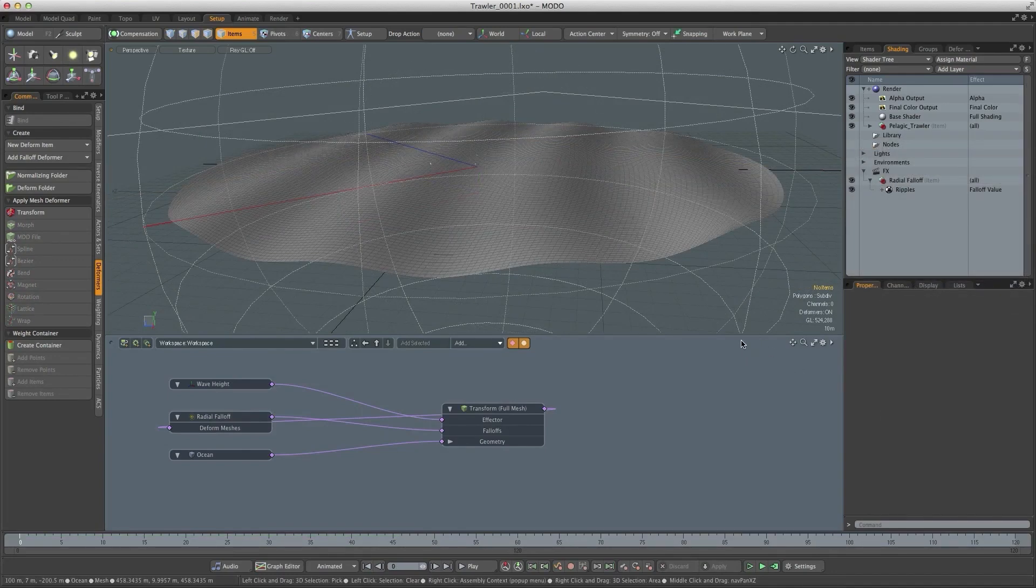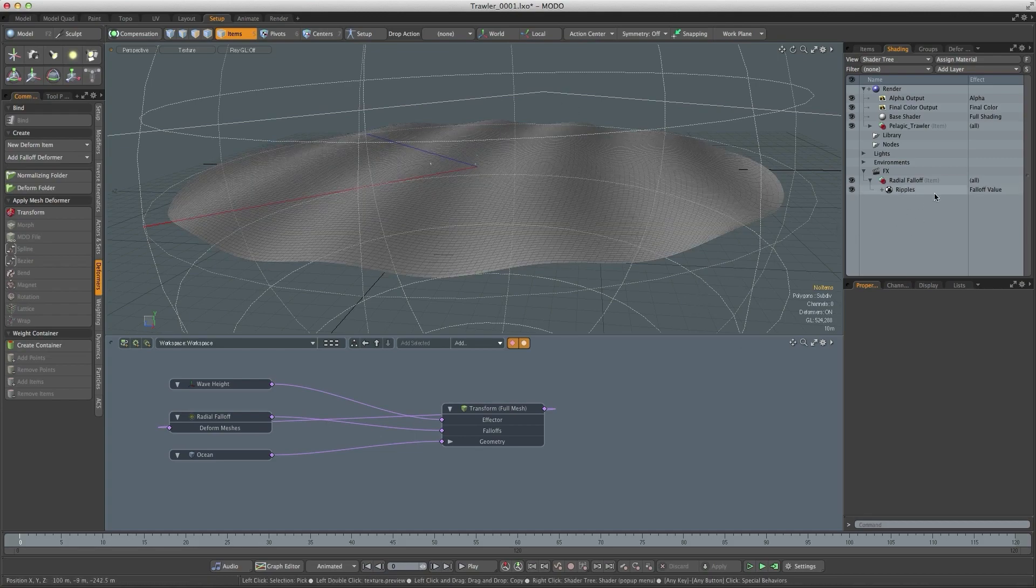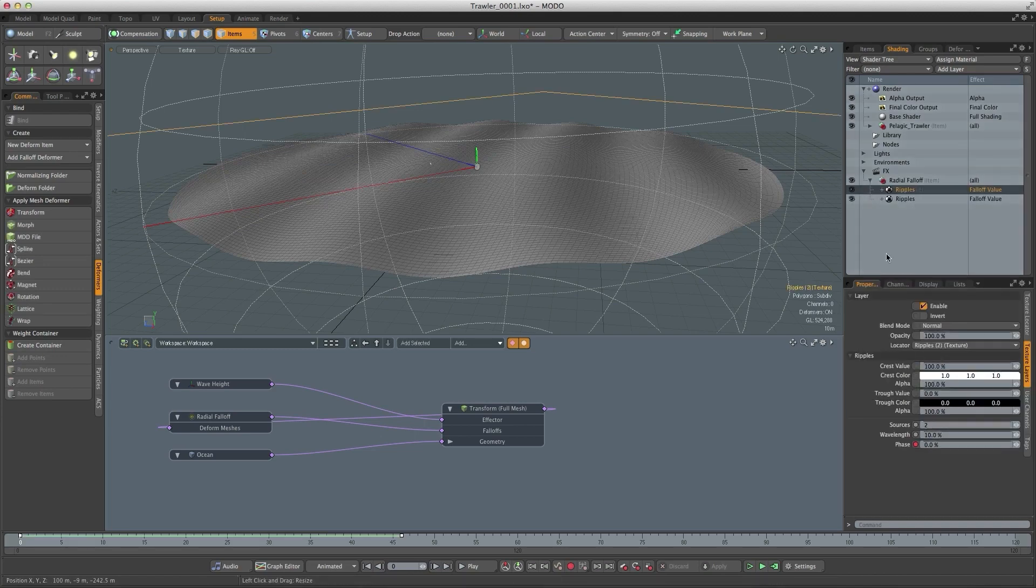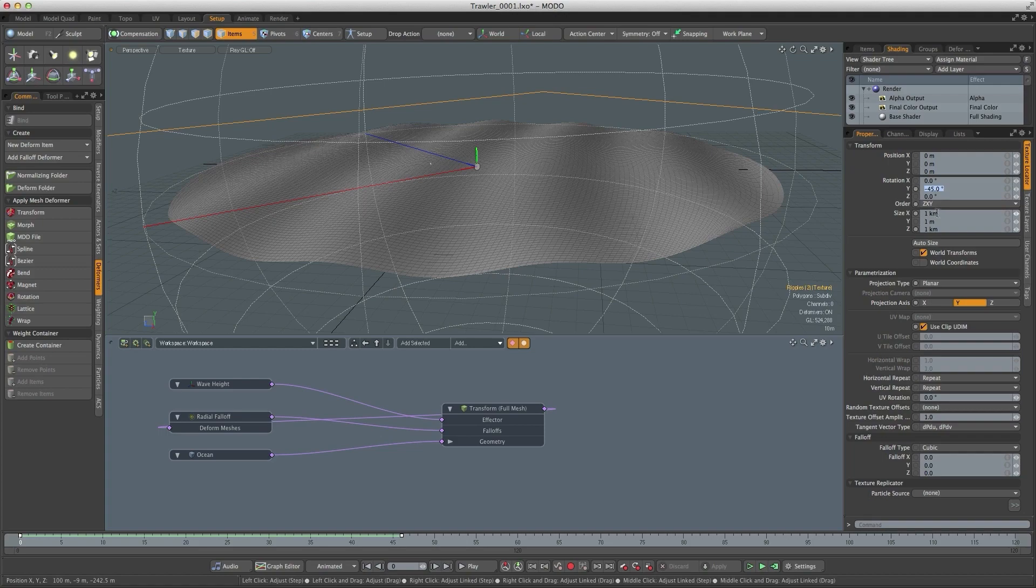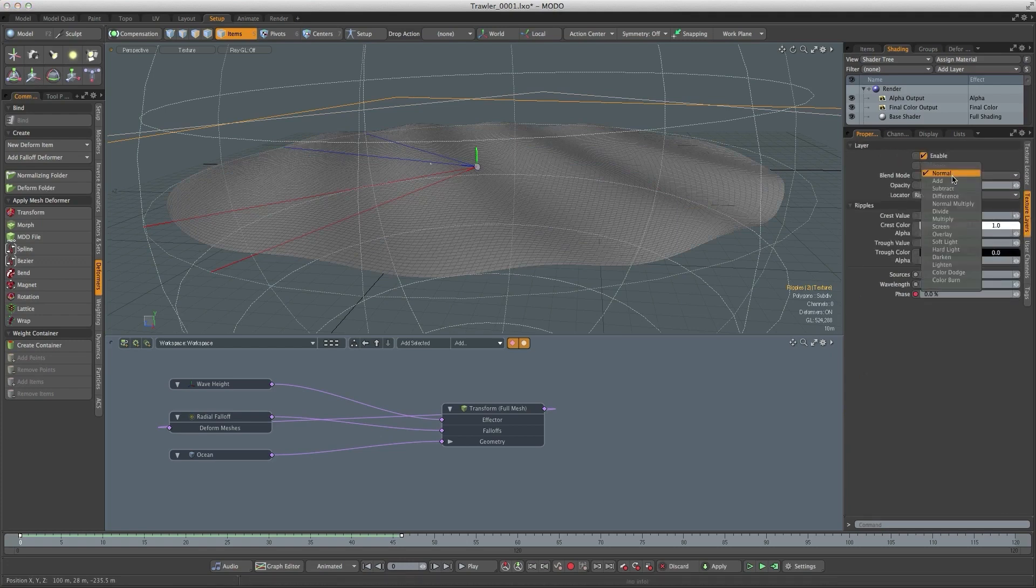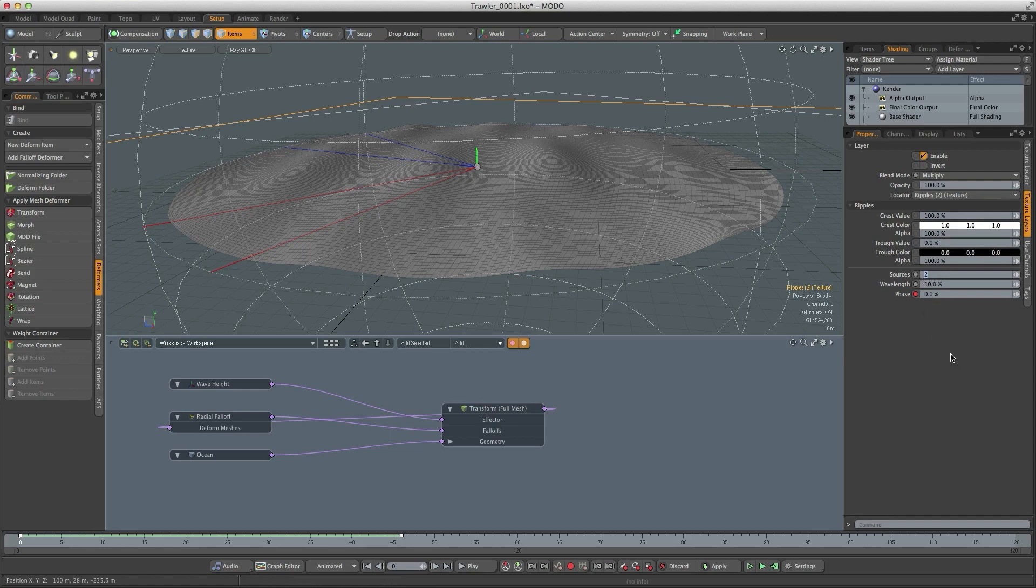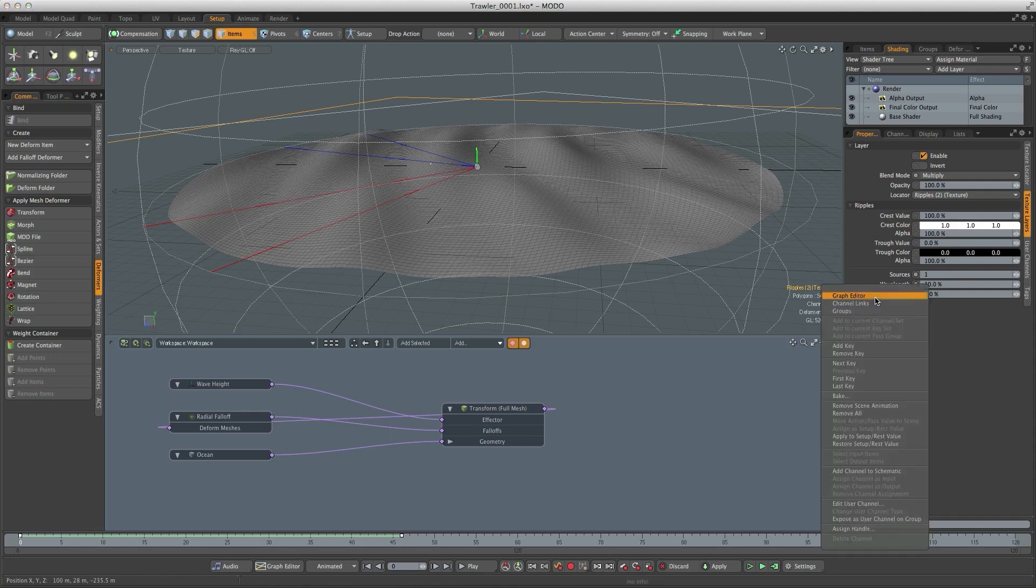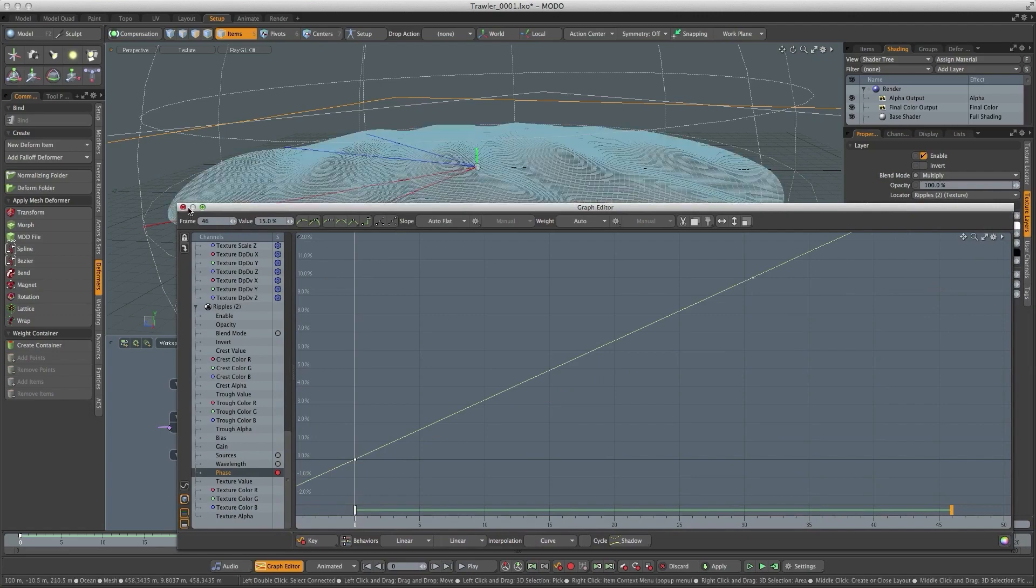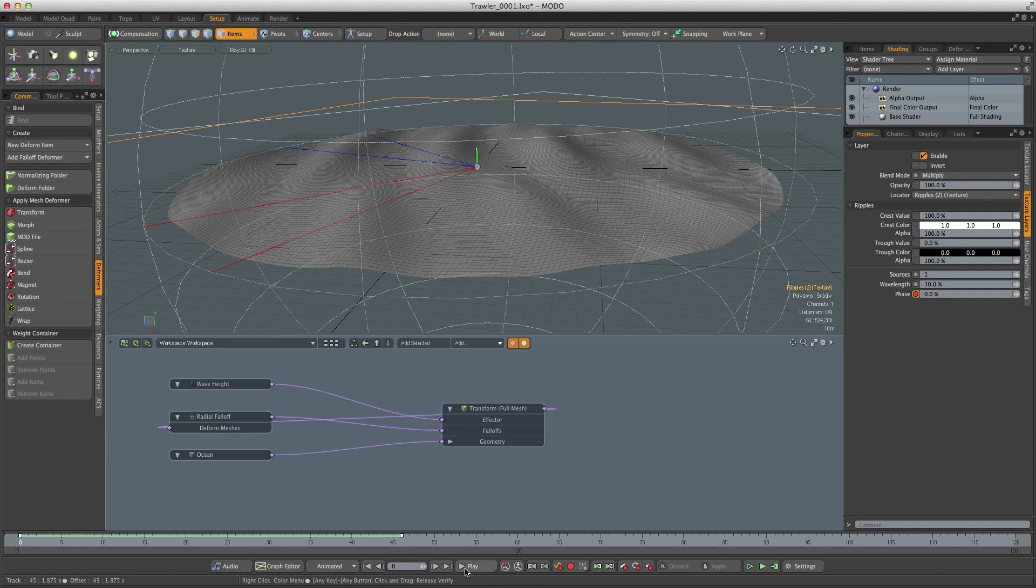Now in reality waves very rarely travel in the same direction and also they very rarely travel at the same speed. So in order to try and recreate that I'm going to right click on that ripples texture and duplicate it. So to make some waves travel in a different direction just go to texture locator and change the rotation to minus 20 degrees. In order to see both those textures blended together I'm going to change the blend mode to multiply and change the sources to 1 and then to get the waves to travel at a slightly different speed I'll open up the graph editor and change this value to 15 percent. So those waves are going to be slightly faster than the other ones.